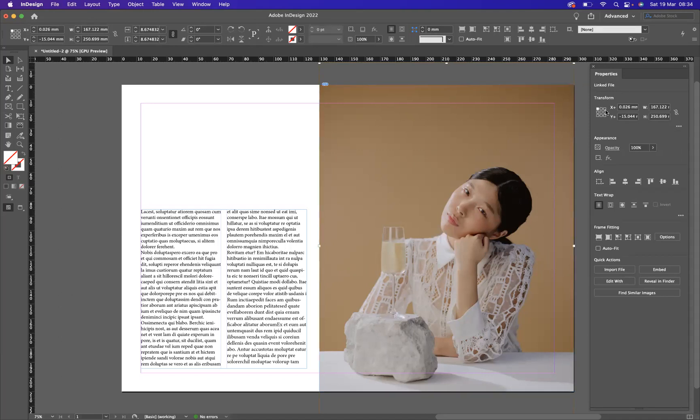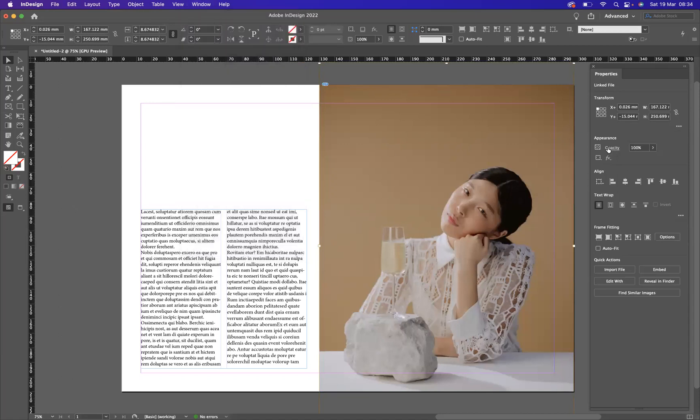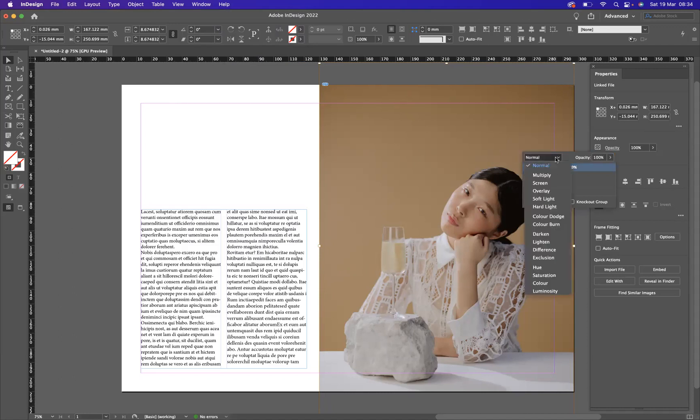I've got my properties window open. If you can't find it, it will be situated in window properties. And what I'm going to do is come to our opacity option within our properties window. And I'm going to come to our blending modes, and I'm going to apply luminosity as the blending mode.